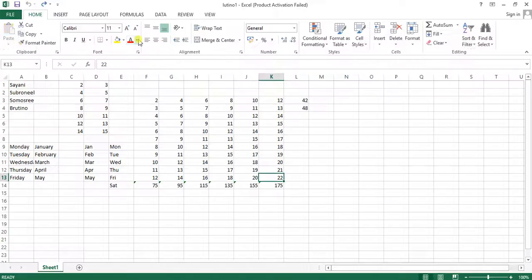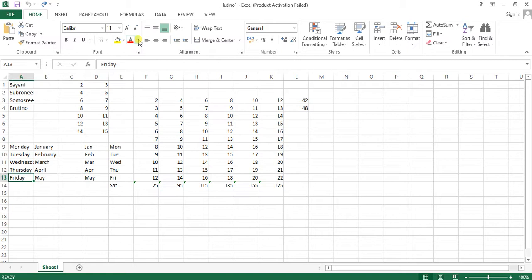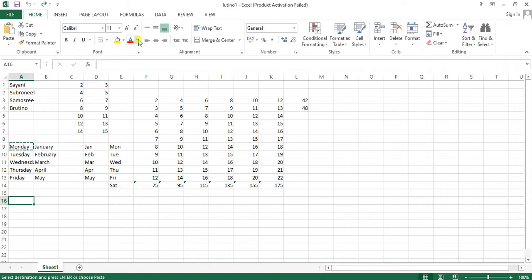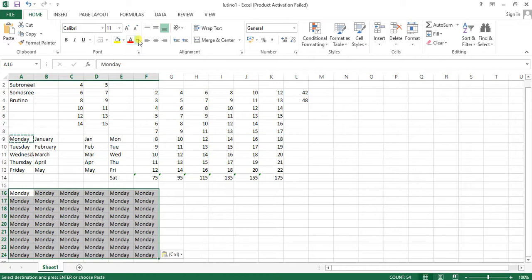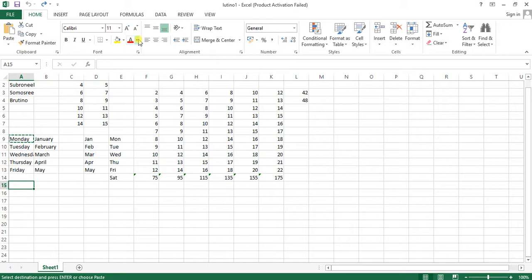Now, copying a single cell's text to multiple cells. Suppose I want to copy 'Monday' to multiple rows and columns. Go to the destination start cell. To select a specific number of columns, press Shift and hold it while pressing the right arrow. Then to select specific rows, press the down arrow — don't release Shift, otherwise your selection will be lost. Then press Control + V to paste.